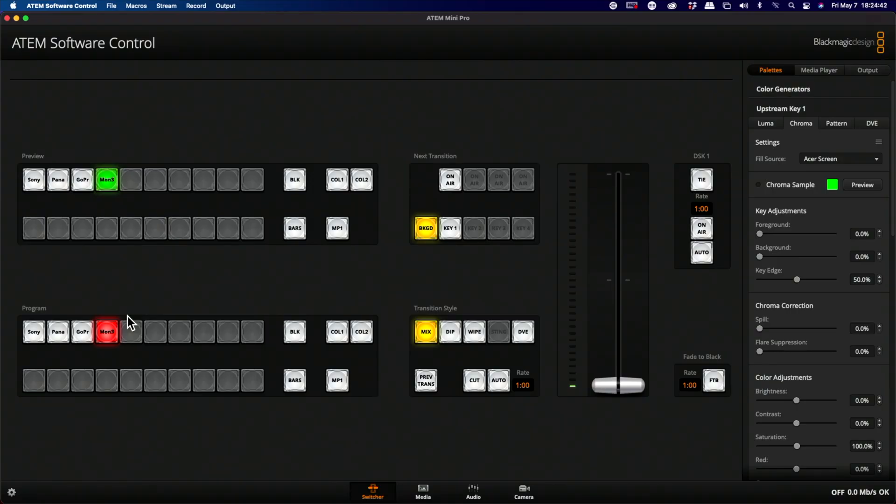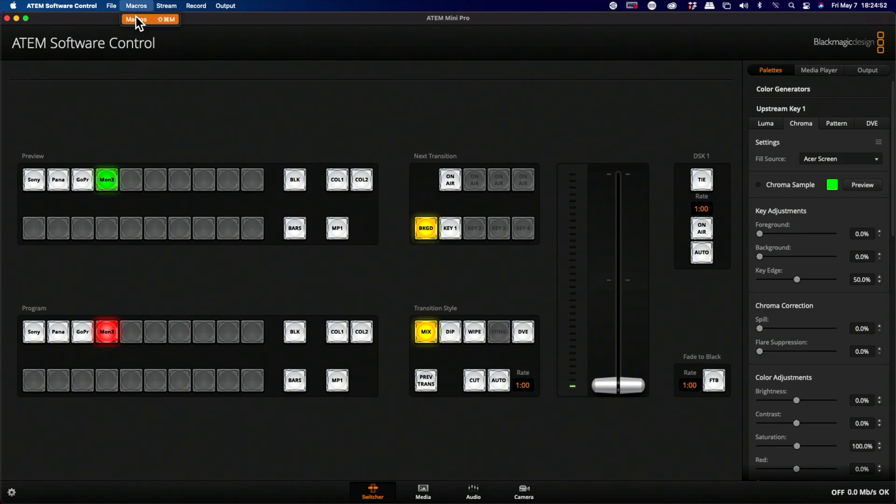Alright, so the first thing you're going to want to do is open your ATEM software control. Once you have it open, go to the top menus and click Macros at the top, or use Shift-Command-M.